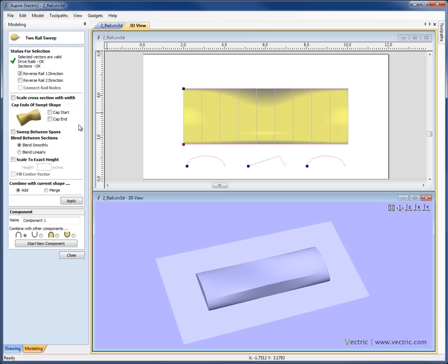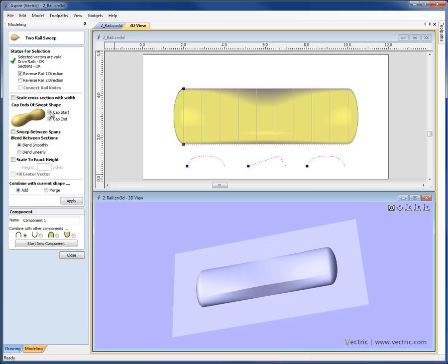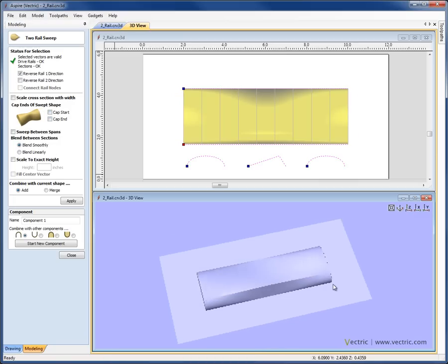Let's look at some of the other options available within the form. With this shape, we can either cap the start — if we check that, you'll see it takes the end cross-section and rolls it down to cap that end down to the modelling plane. You can also cap the end of the shape, and do one or the other depending which of those options you have checked.